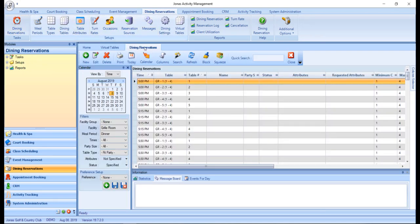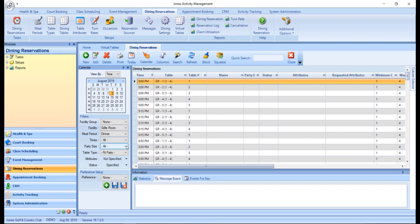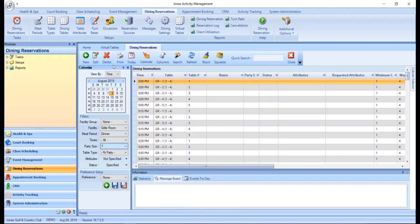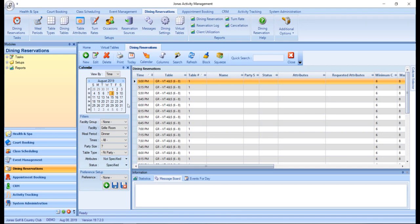While in time view, virtual tables are only displayed once a specific party size has been defined in the filter section. If the party size is set to all, virtual tables will not display.